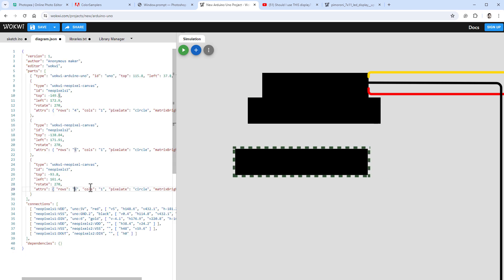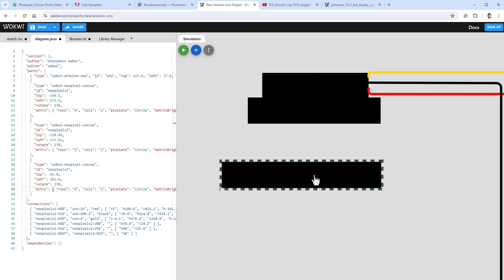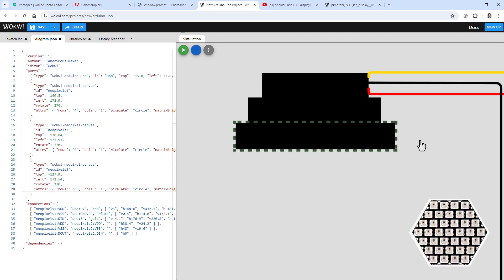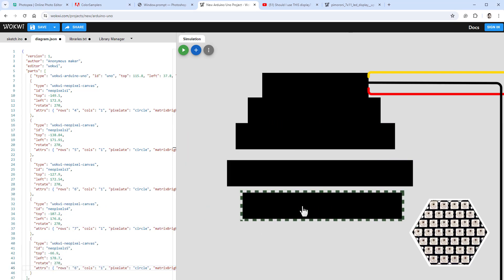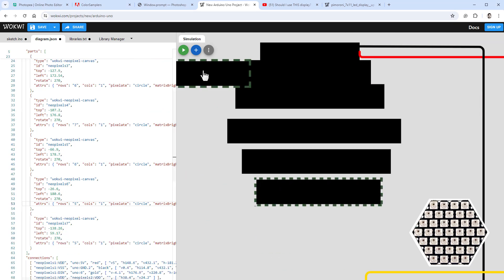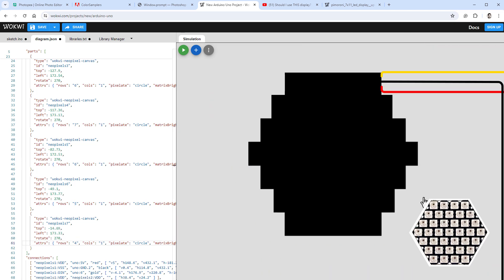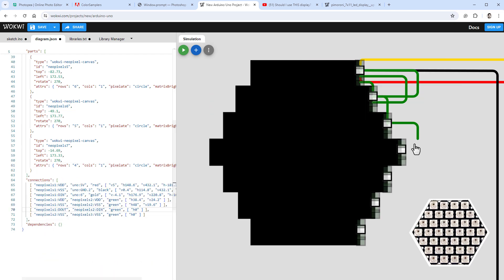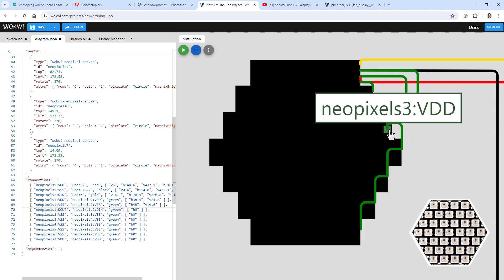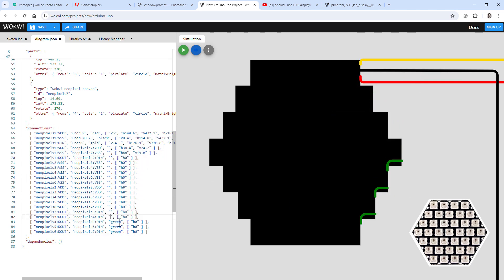Now copy and paste the second line, set the number of pixels to 6, position it accordingly, and continue for all seven lines. The Data Out from each line connects to the Data In of the next line. The bottom-right of the screen shows how the full display should look.